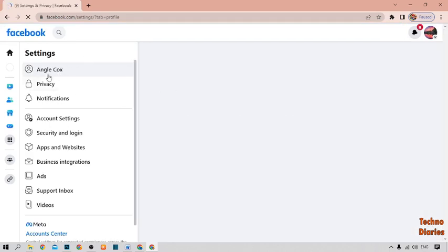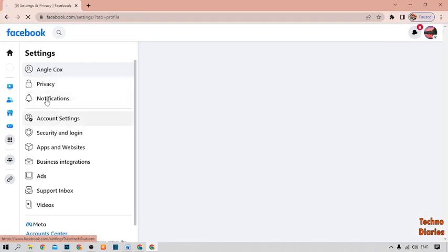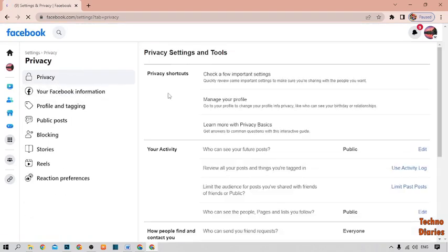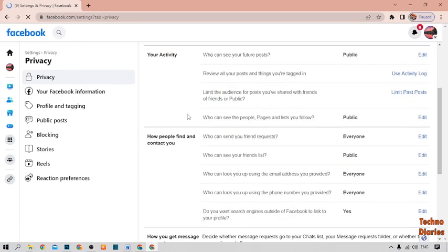Now you can see some options. You have to simply select the privacy option. Also scroll down.